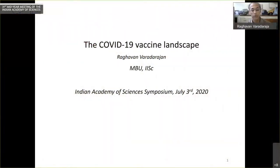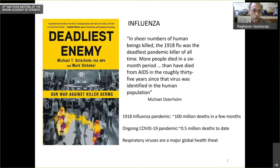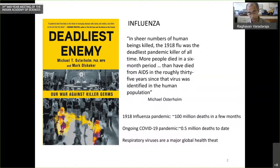I thought mostly about what vaccines are being tested, and at the end, a little bit about our own small efforts here in India. Shahid has already mentioned the flu pandemic — estimates vary, but certainly it was on the order of 40 to 100 million deaths in a few months. The ongoing COVID pandemic is currently at half a million deaths to date.